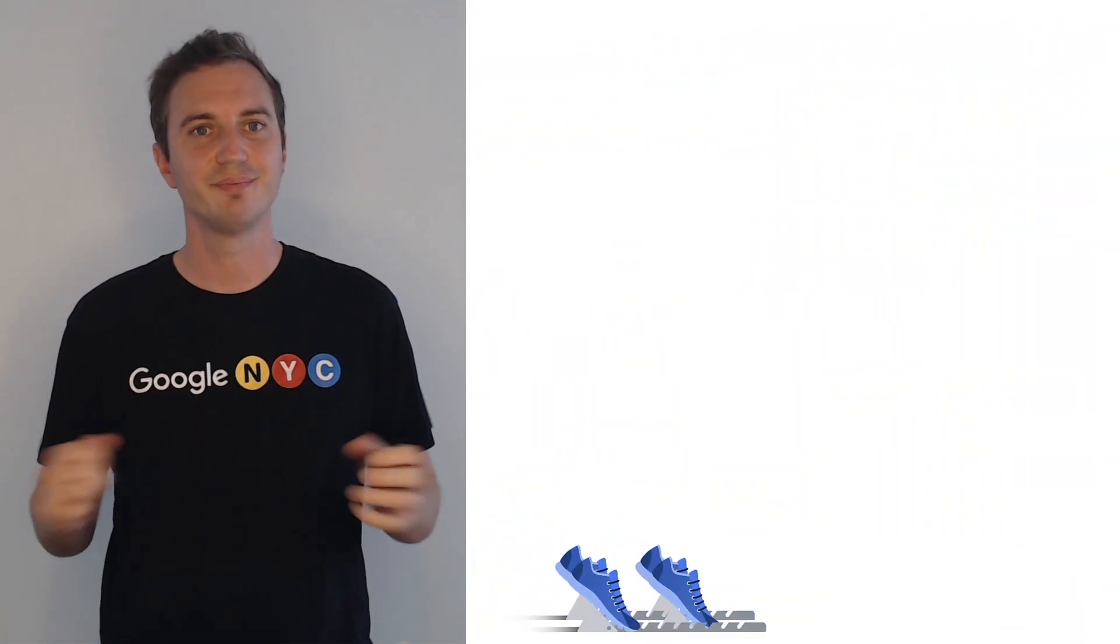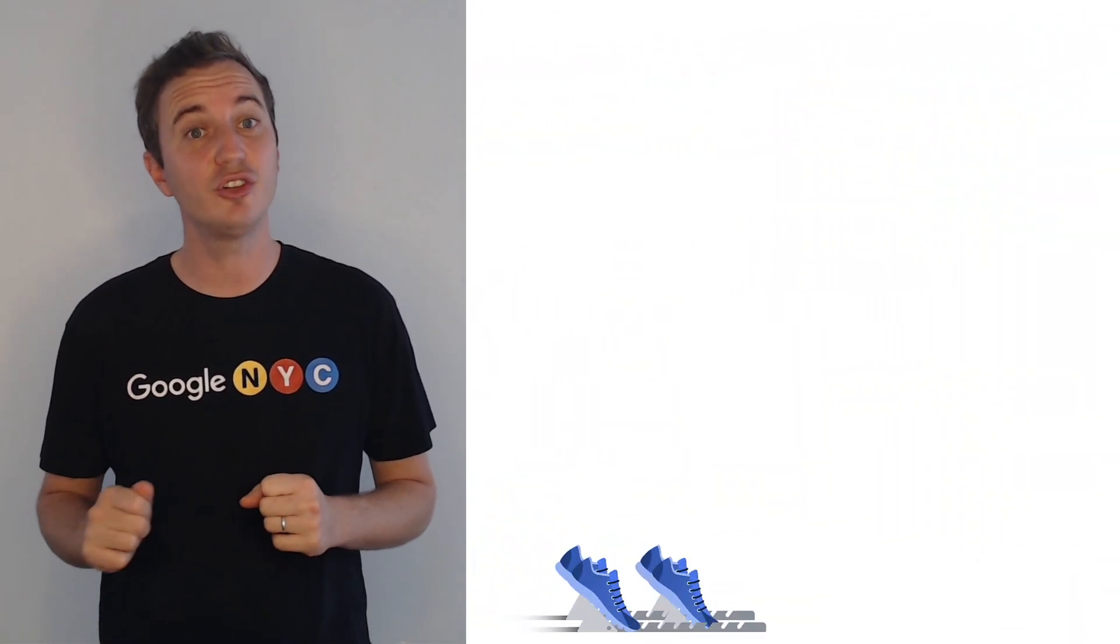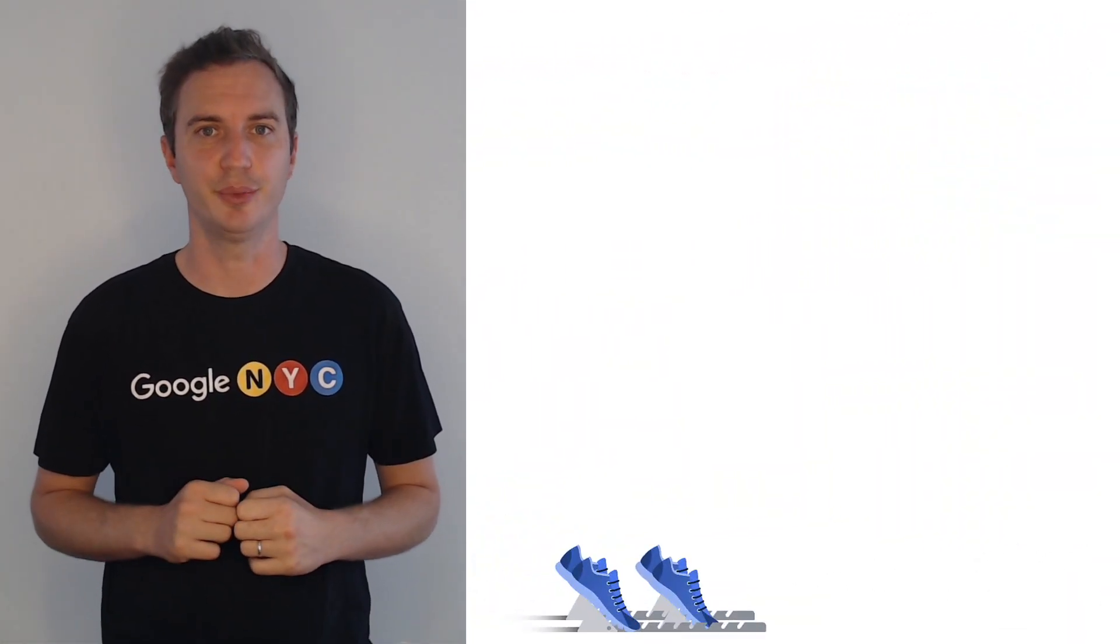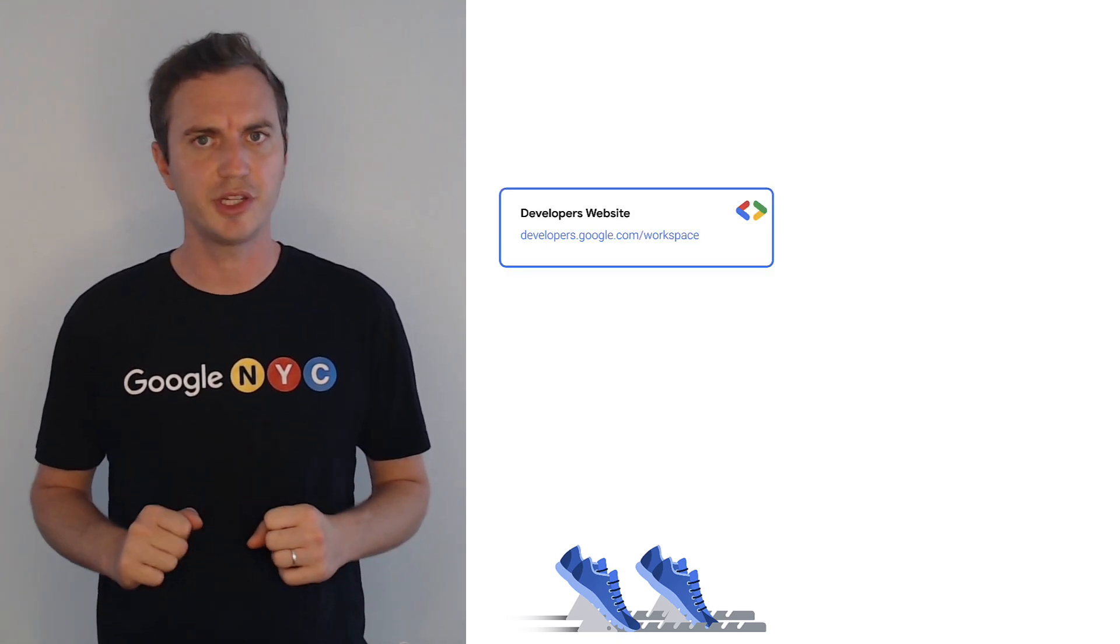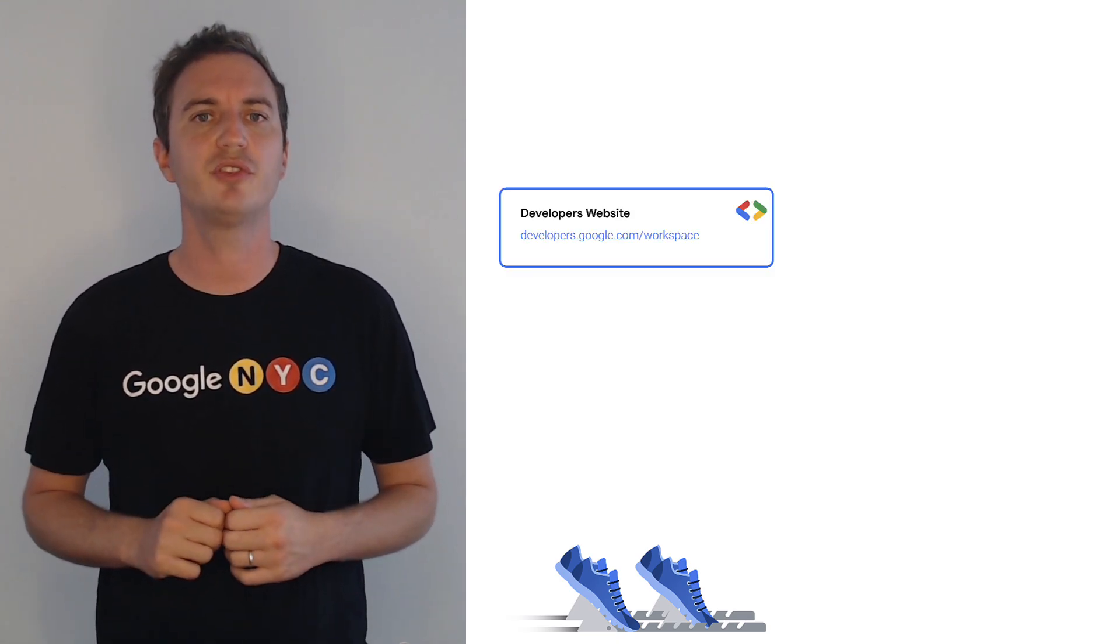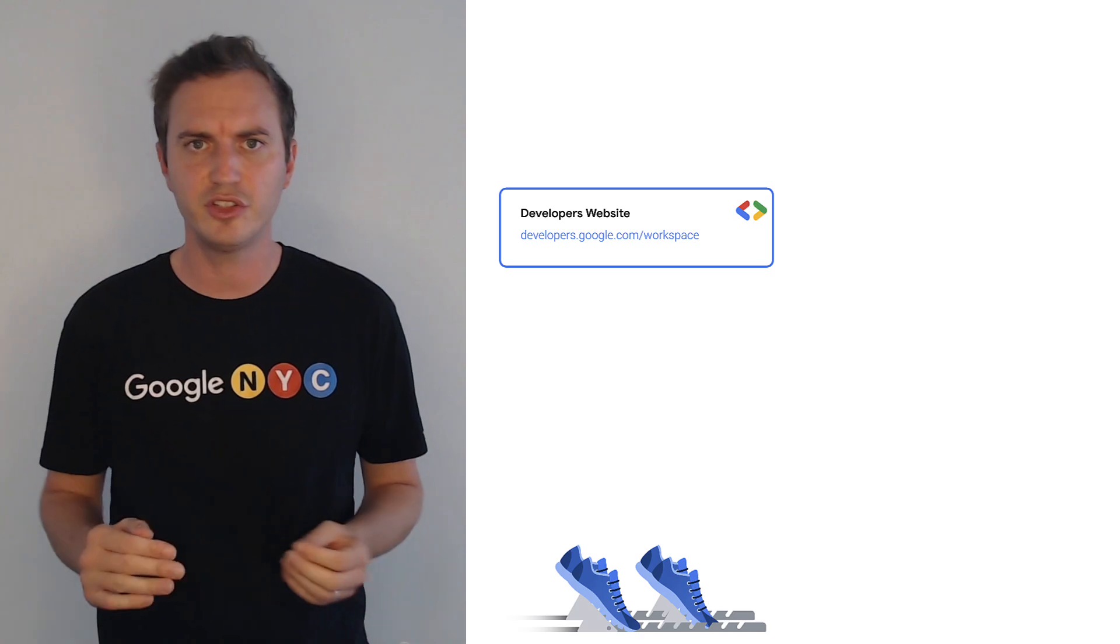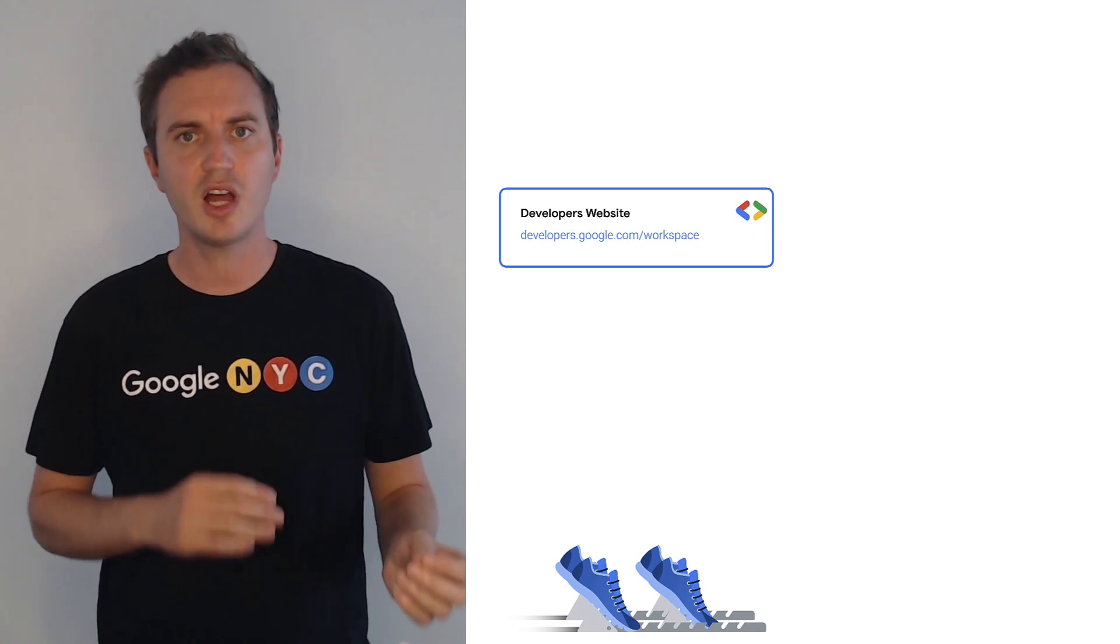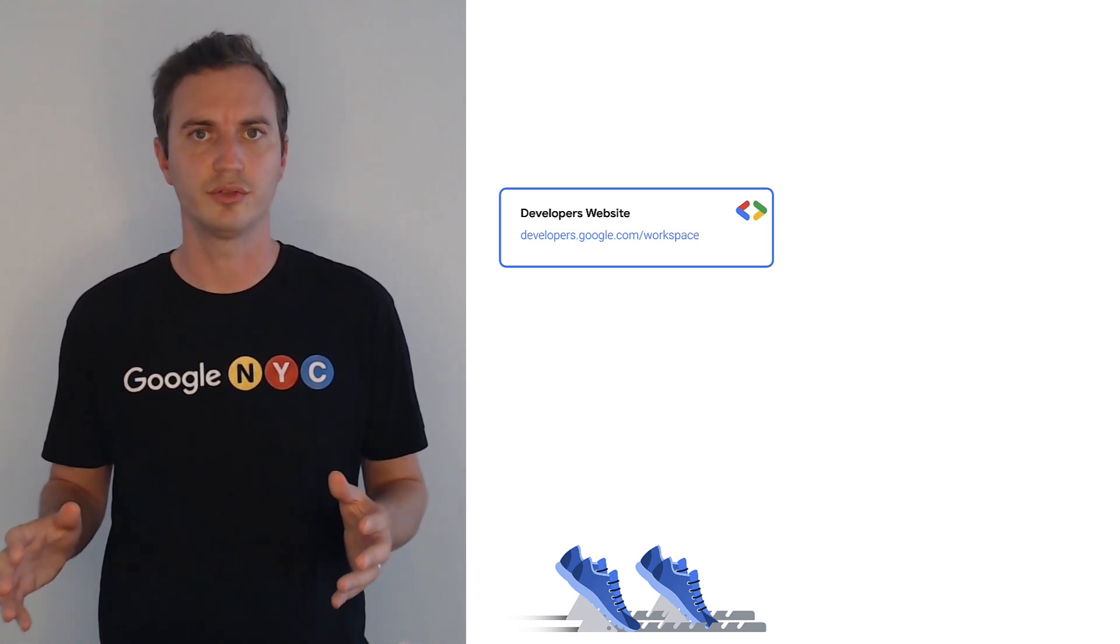And that's it. Let me finish by highlighting essential resources for you. For any technical documentation, use our dedicated website that contains all API references, quick starts, guides, samples, and tools.